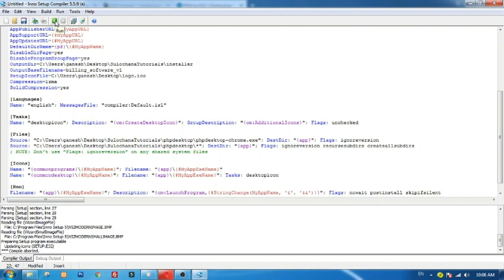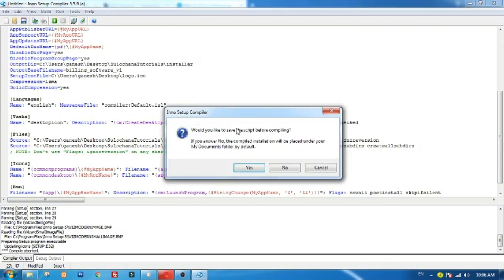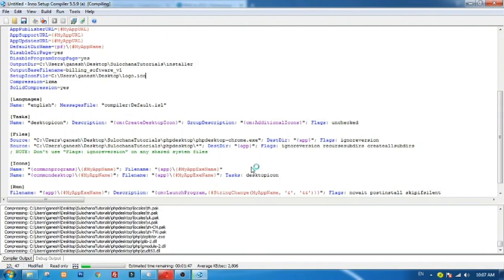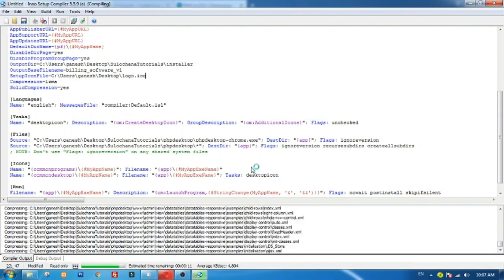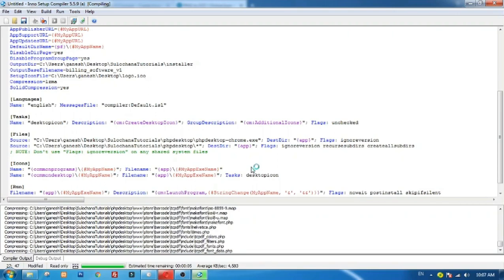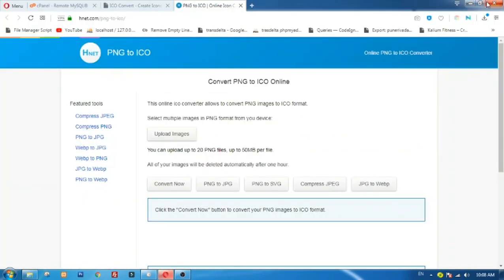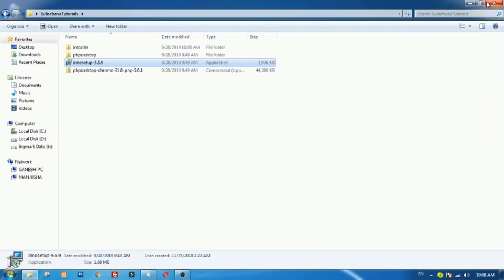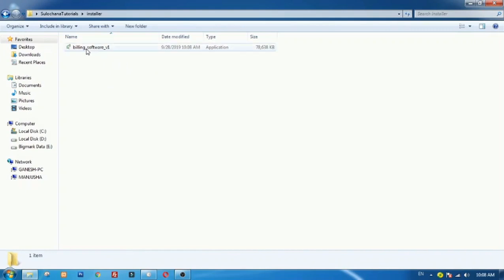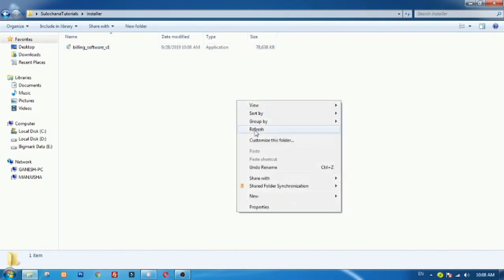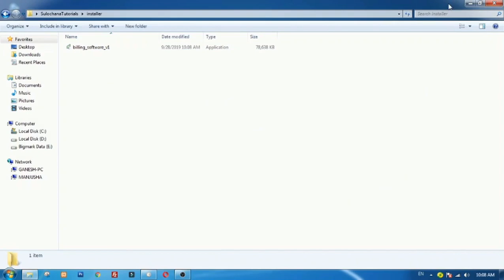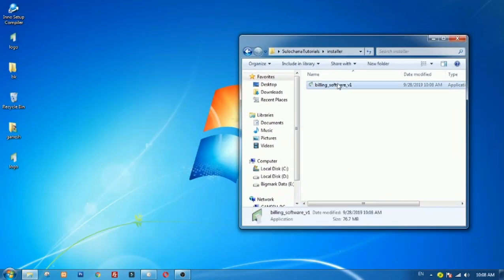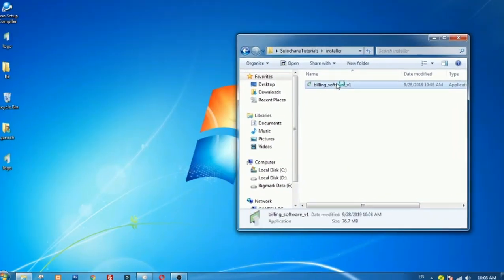Execute script to create installer, choose folder to store installer file. We have successfully converted our PHP web application to Windows application. Let's try to install and execute it.